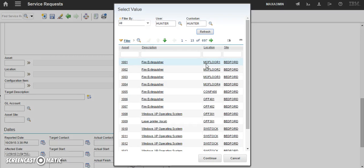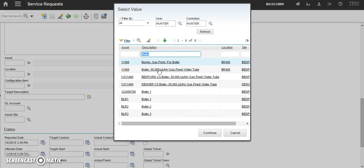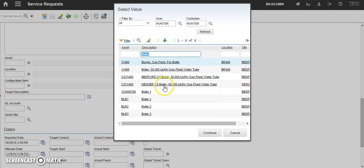From here, you will see a full list of all assets in the system. Now, we can narrow down the list of assets from this full number of 698. So, we will click in the description field and type boiler. Hit enter. And you will see we have all assets containing a description that has boiler in it.